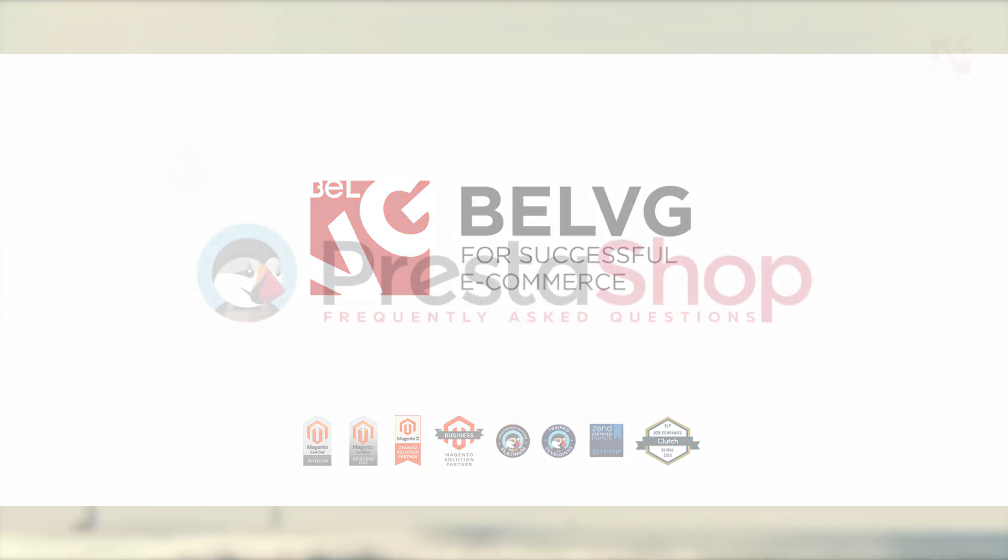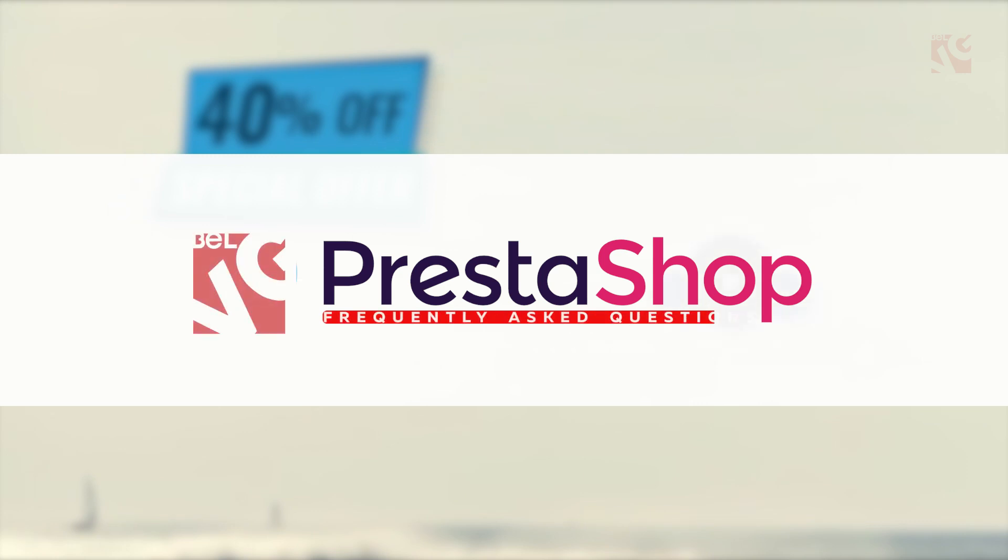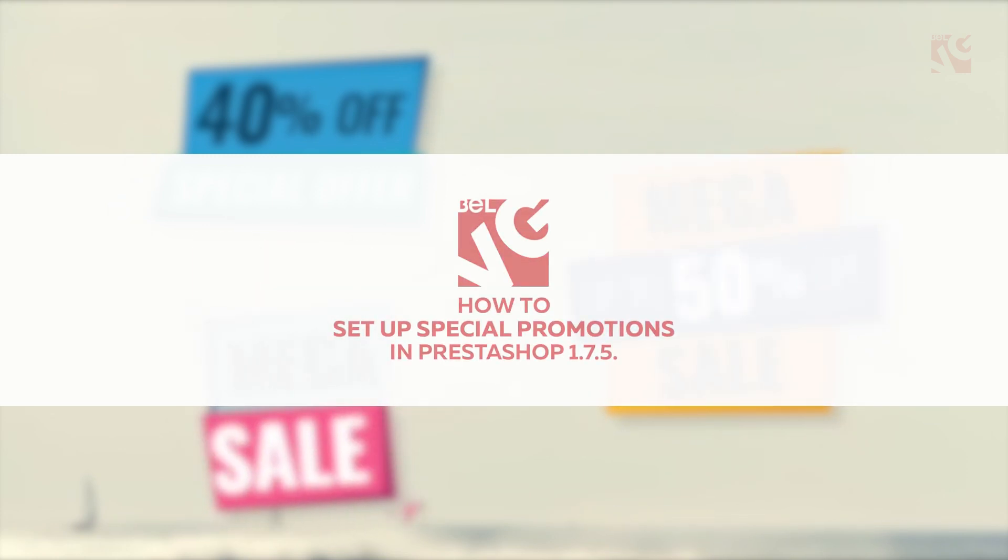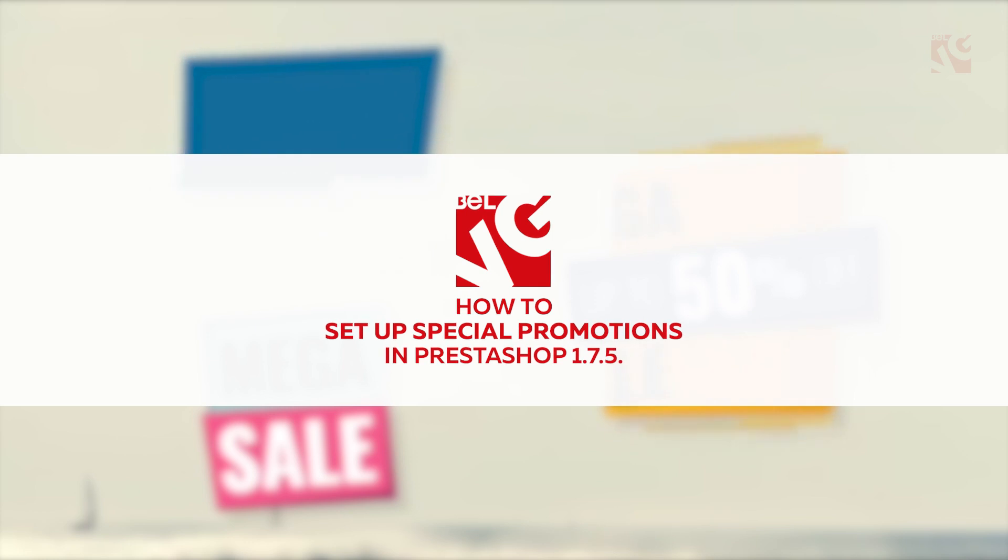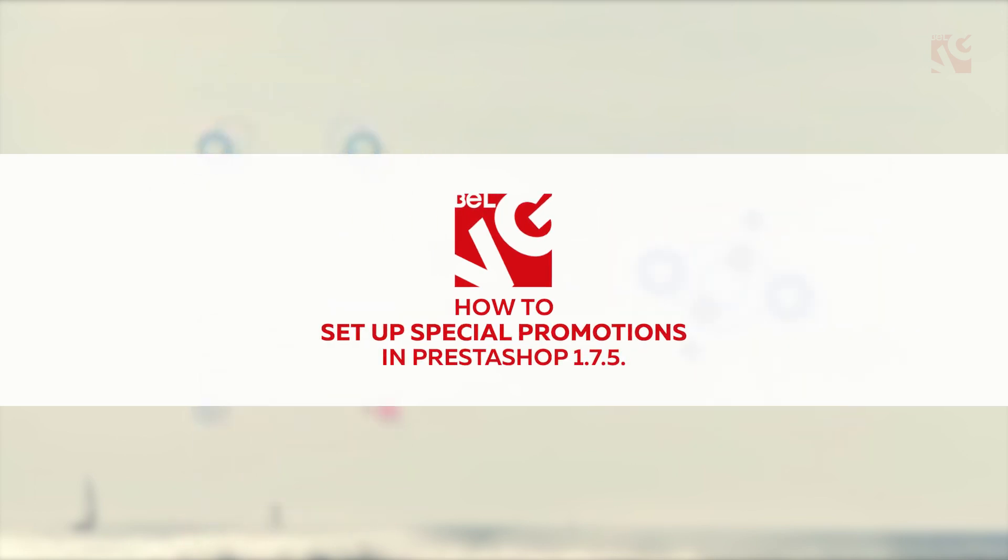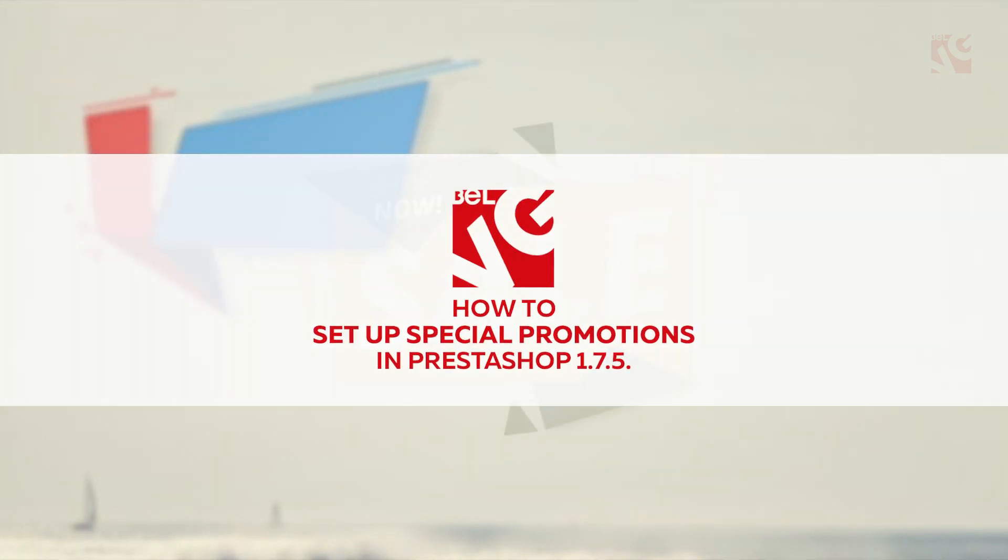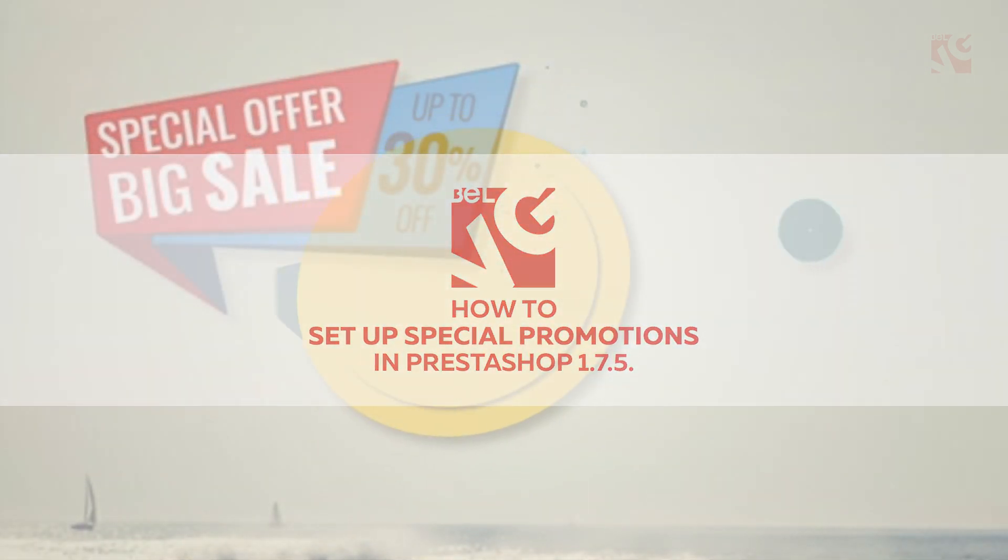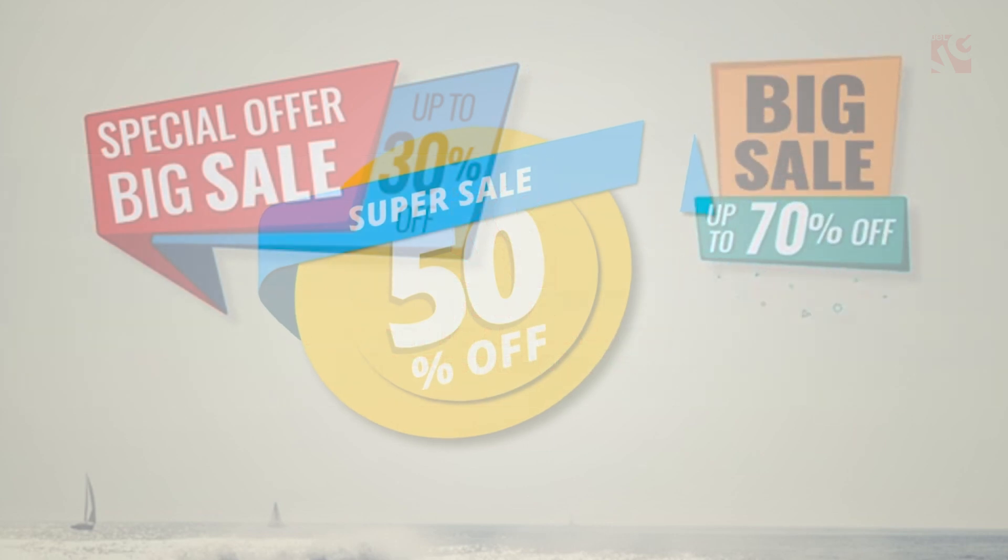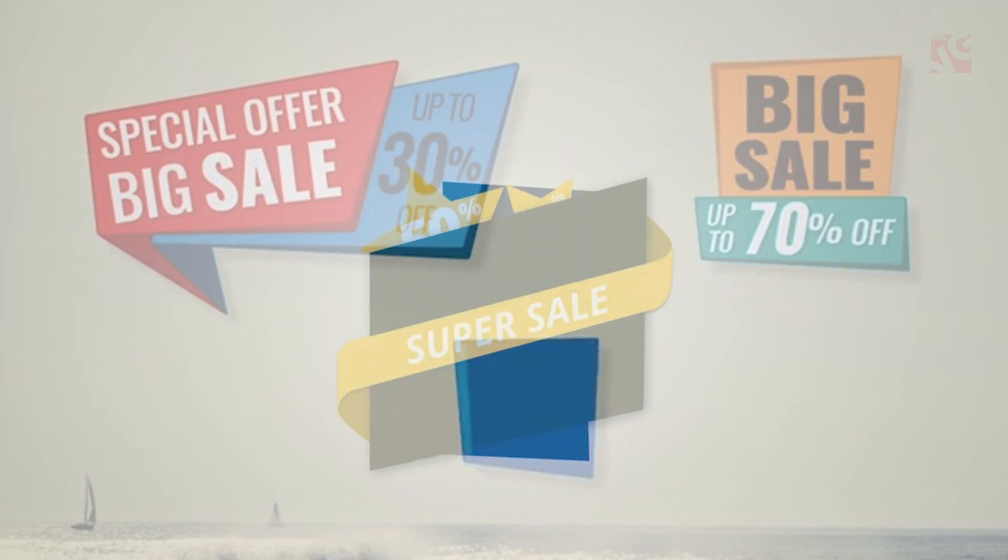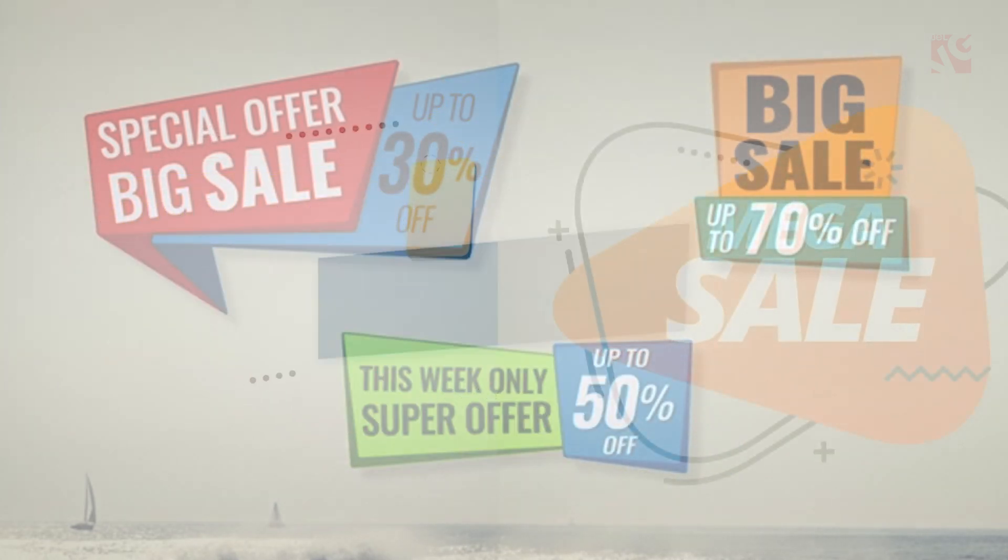Welcome back to BelvG. In this video, we'll demonstrate how to set up special promotions in PrestaShop 1.7.5. What is better for pleasing your current customers and attracting new than a delicious special offer? Probably nothing.